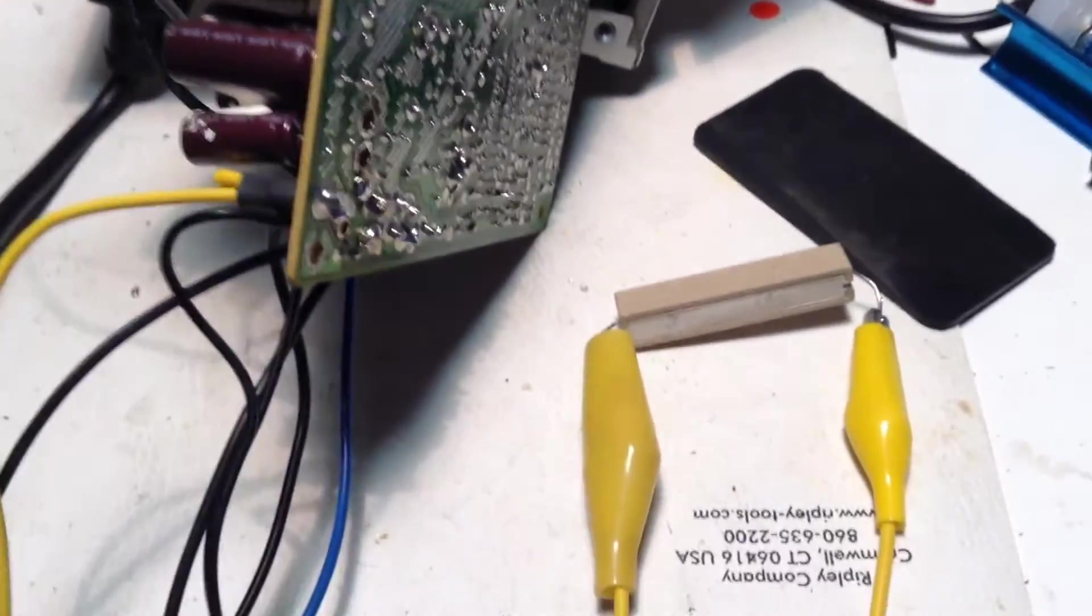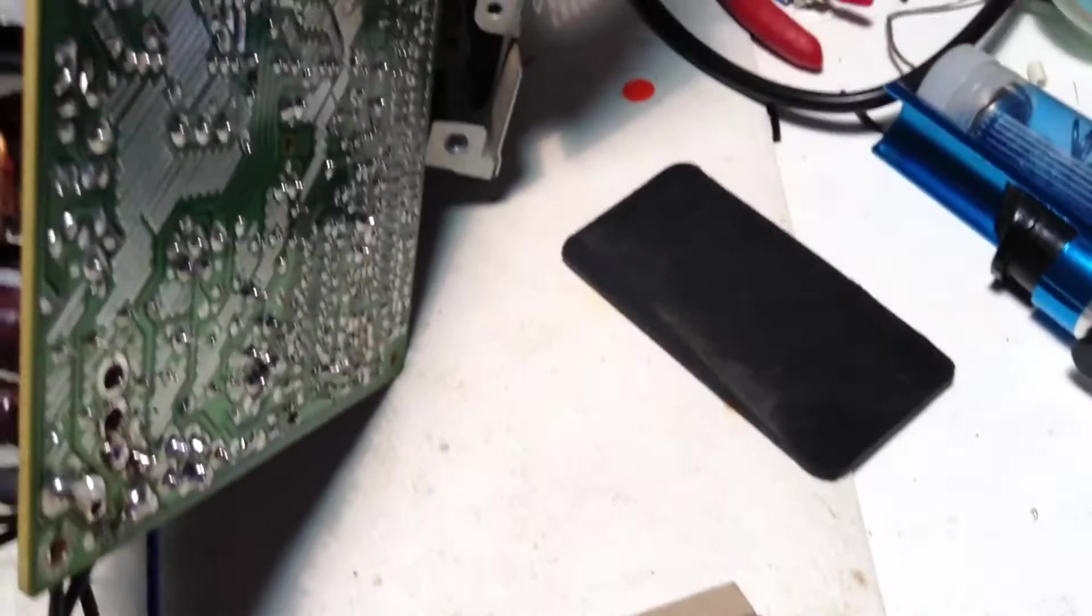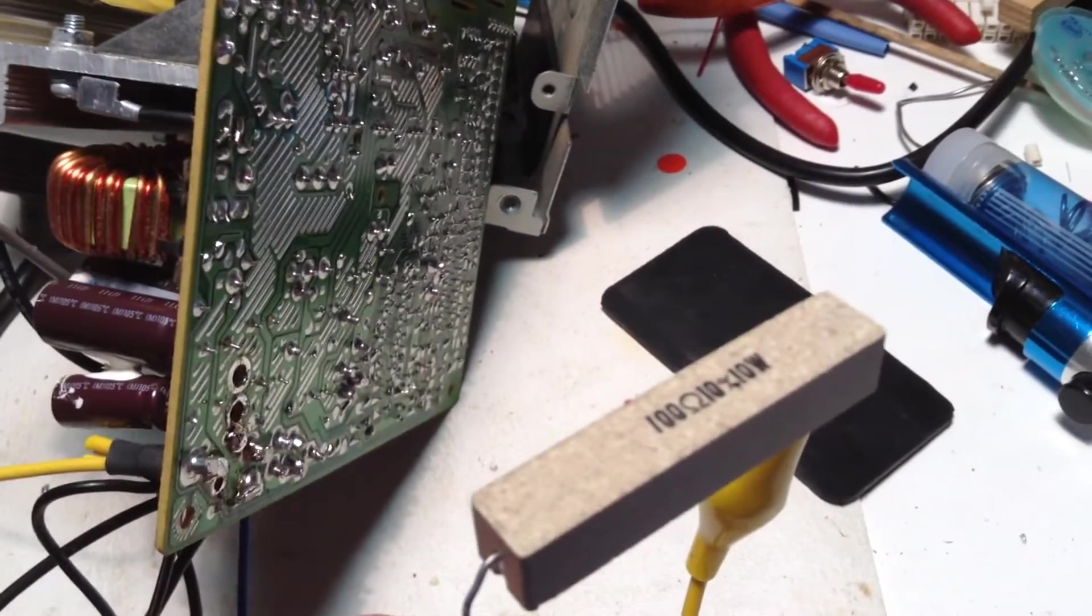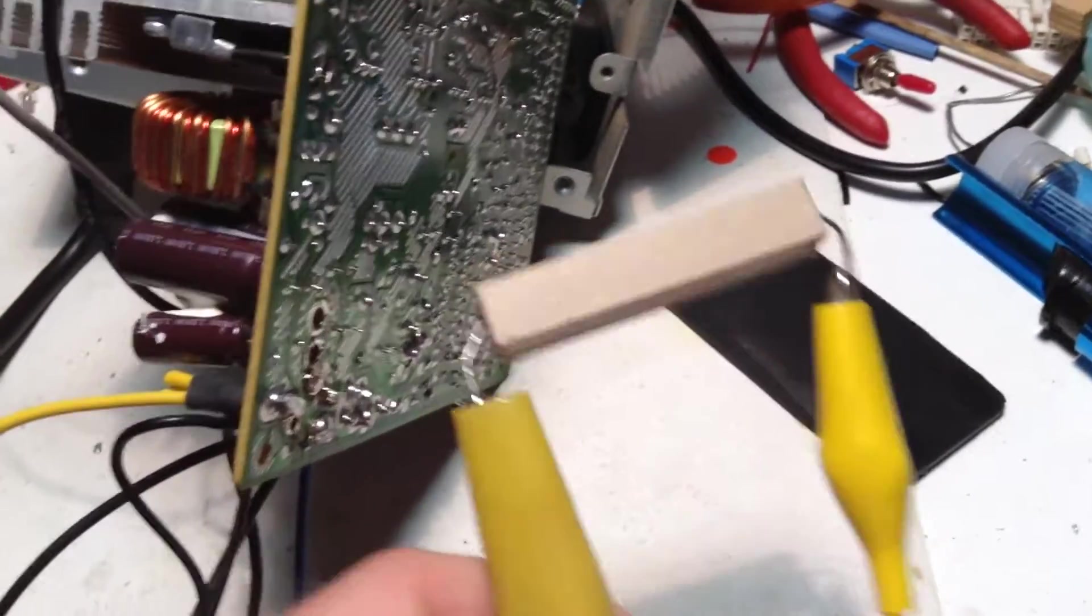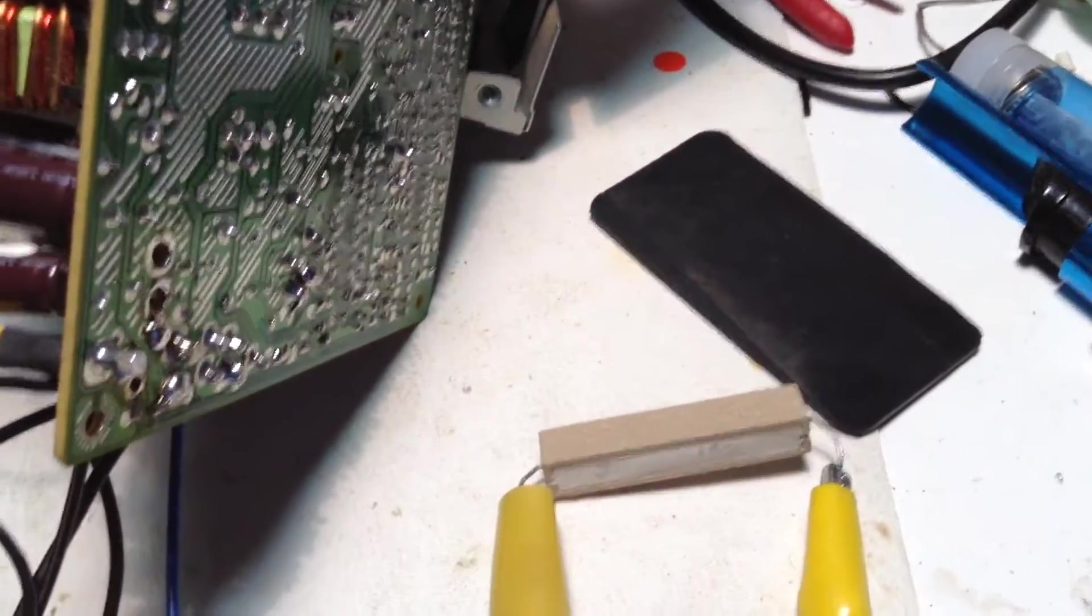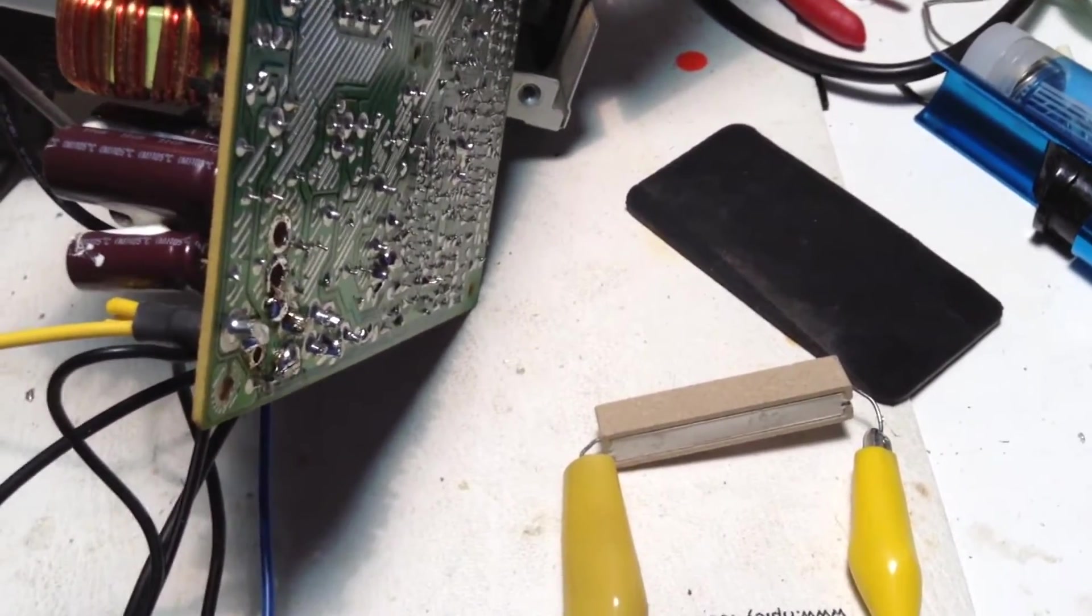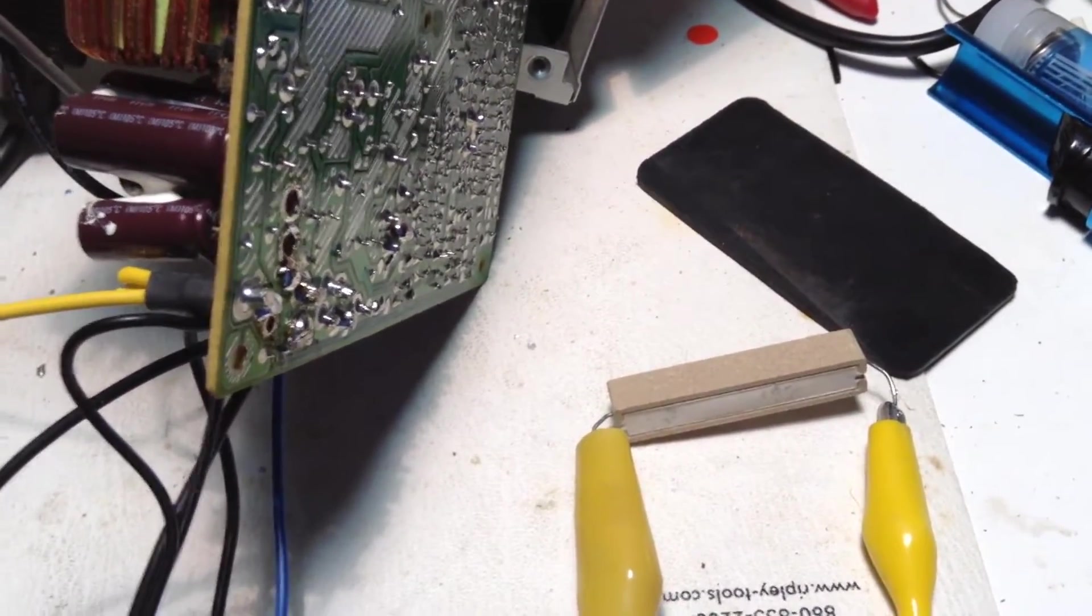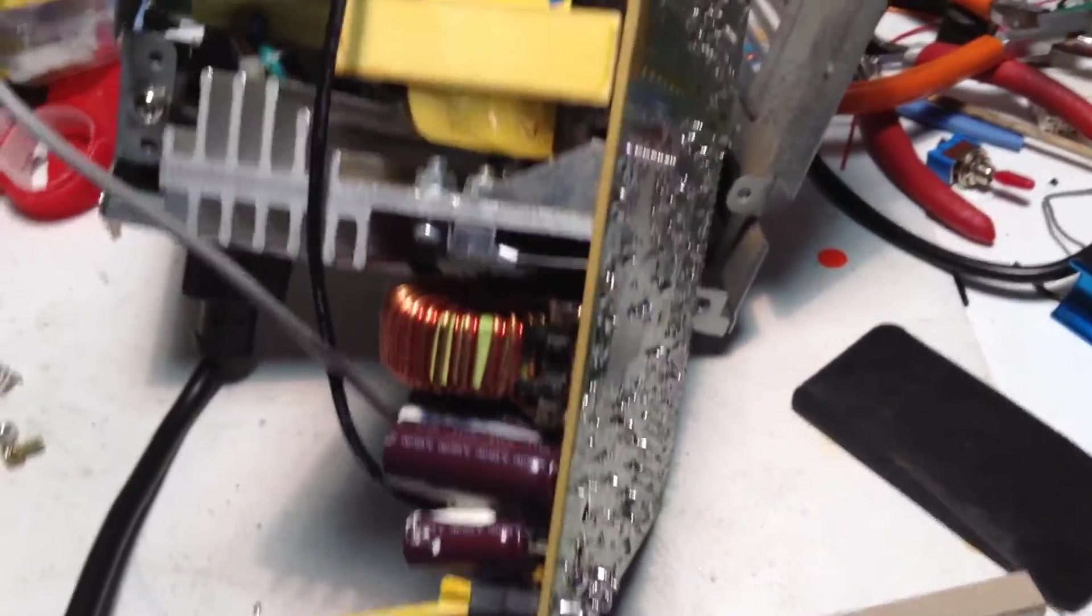So what I did here was I just put a power resistor on it. It's a 100 ohm, 10 watt ceramic power resistor. And you just put that across the 12 volt output line.